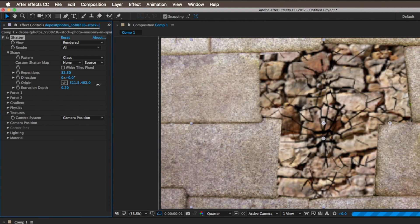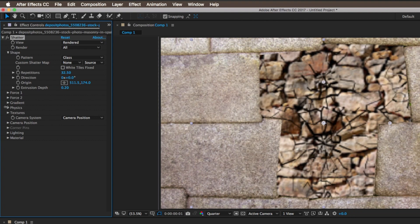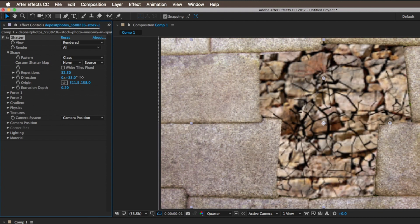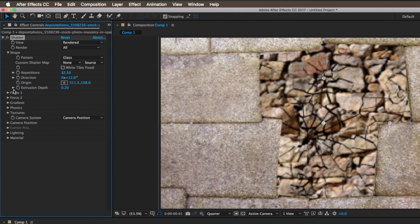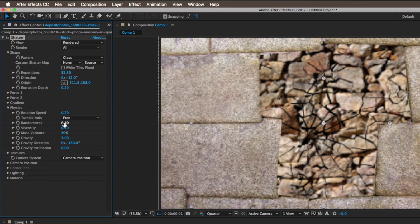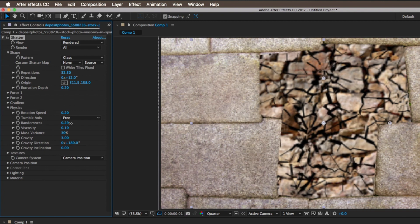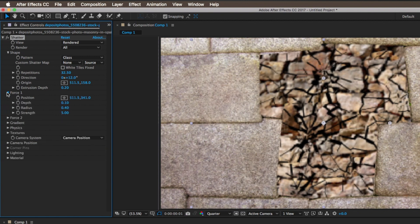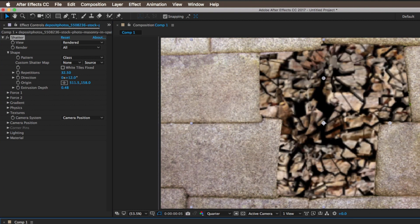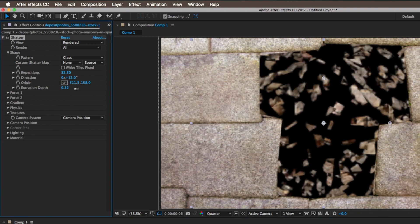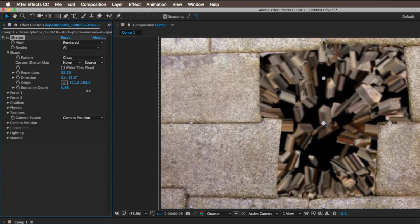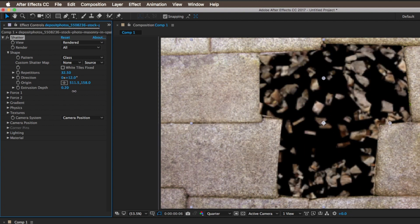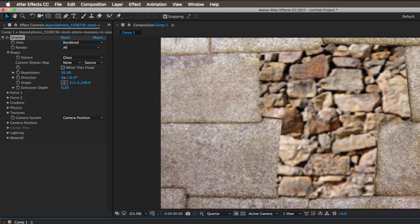There is an option called Origin, which is the origin point of the breaking. You can change it to the upper-hand side generally and also change the direction. Play with all the settings — all of them will produce different results. There are options like rotational speed and randomness of the glass particles. I mostly play with the Shape, Gradient, and Phases portions. There is also an option called Extrusion Depth, which creates a 3D effect on the particles. Set it to 0 for 2D particles; changing it to around 0.2 to 0.5 gives a nice 3D look without overdoing it.